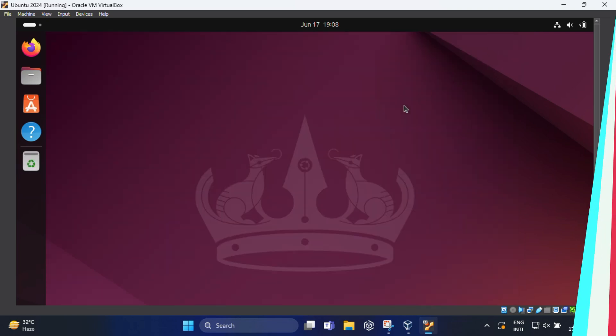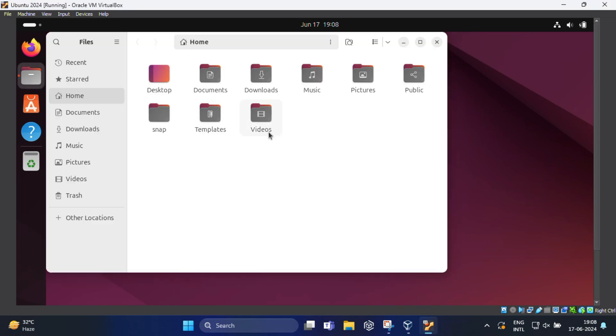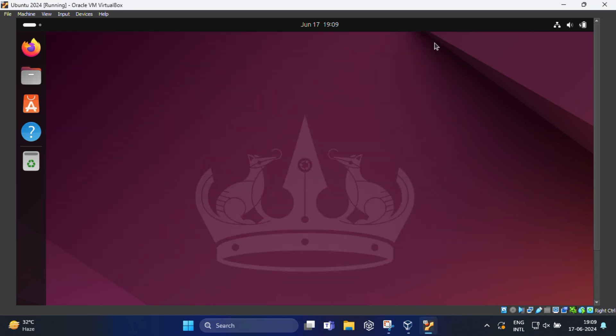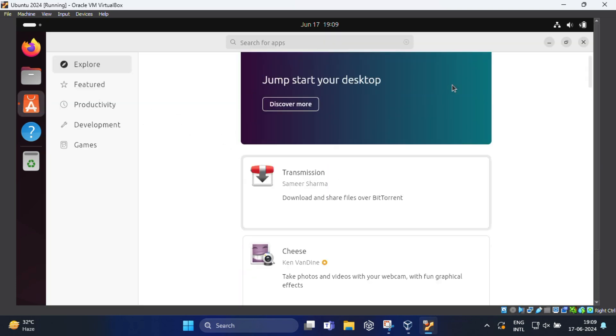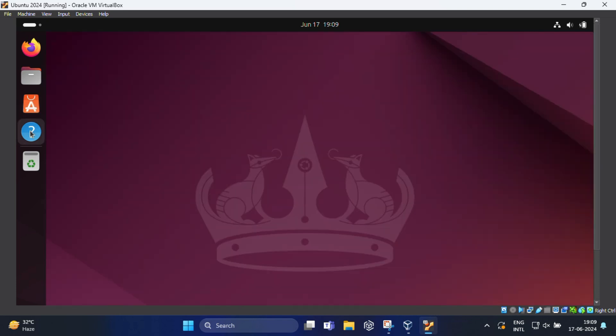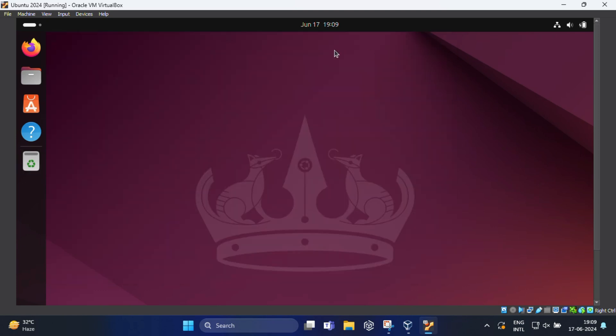Your Ubuntu installation is now complete and your virtual machine is ready to go. Now you can explore the world of Linux right from your Windows 11 computer. Now you can do coding, testing applications, or just exploring. Ubuntu on VirtualBox provides a fantastic and versatile environment.